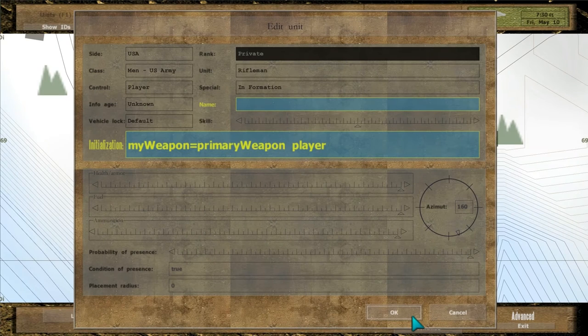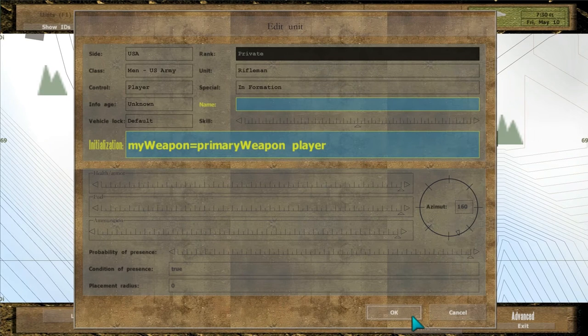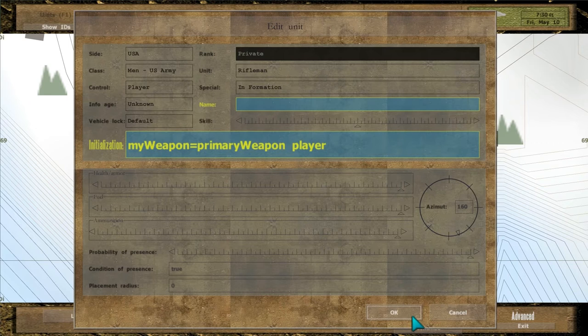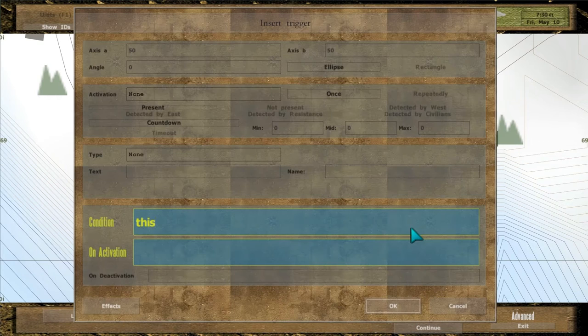In the previous video, we defined variable myWeapon, which stores name of the player's weapon. Let's put it to use here.